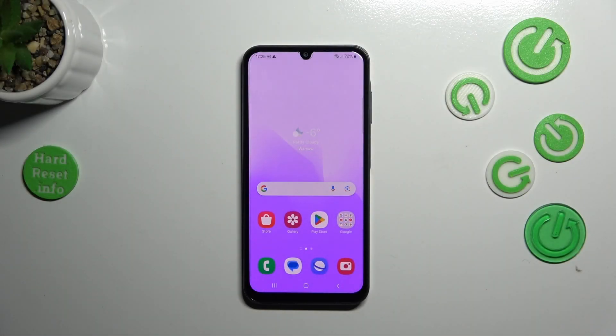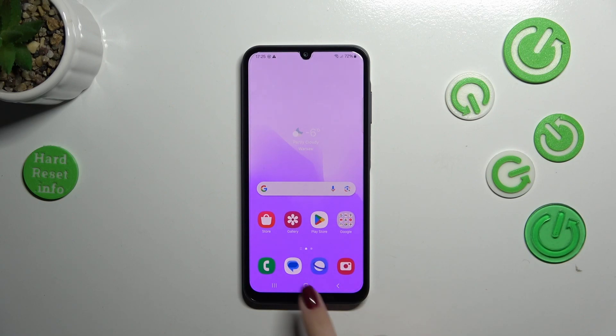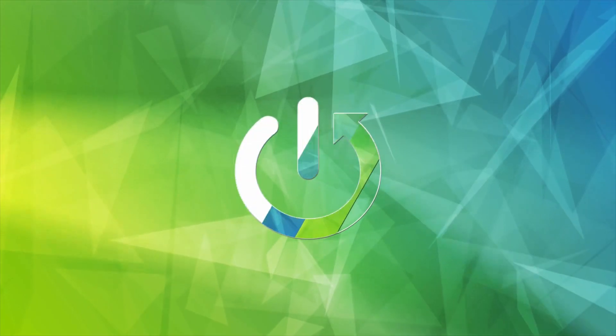Hi everyone. In front of me I've got a Samsung Galaxy A25, and let me share with you how to change the navigation type from buttons to gestures.